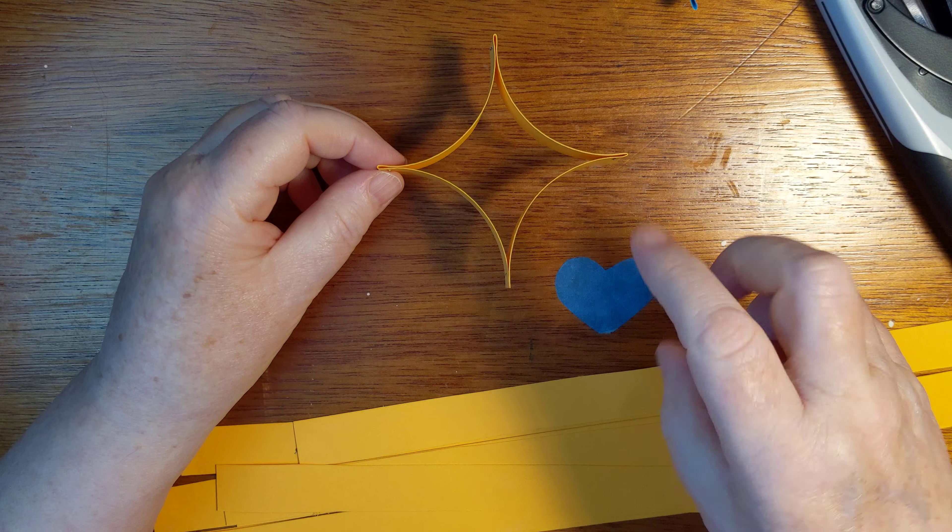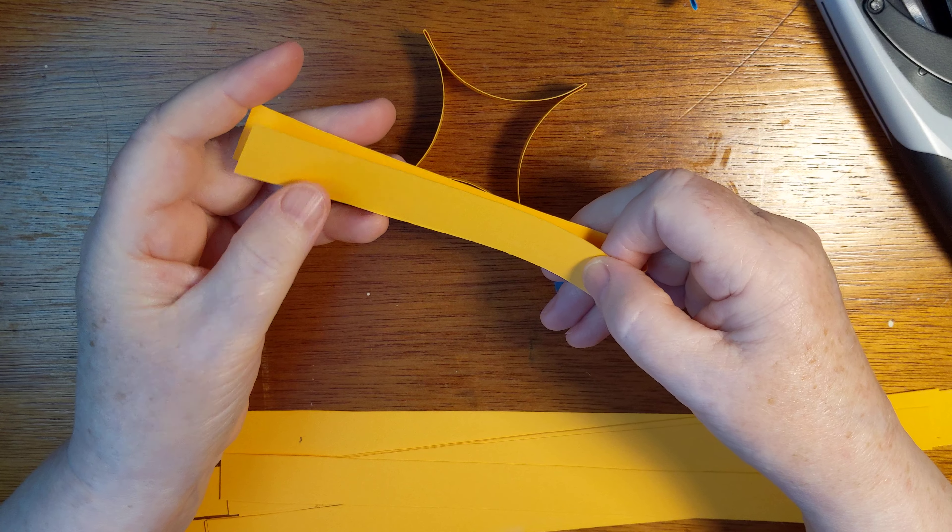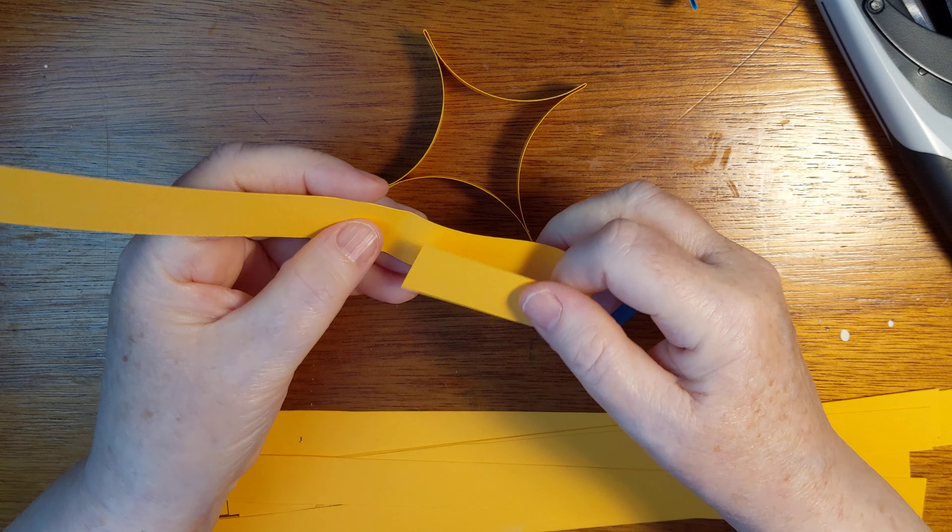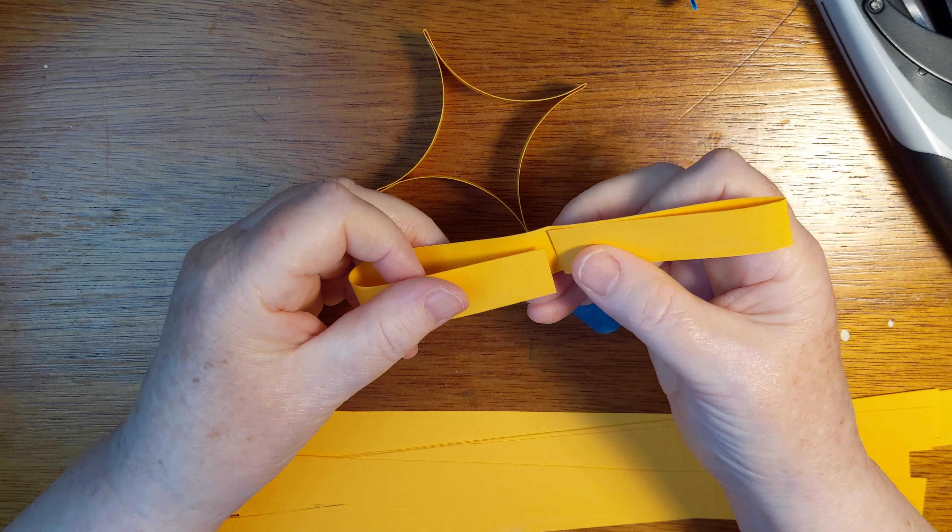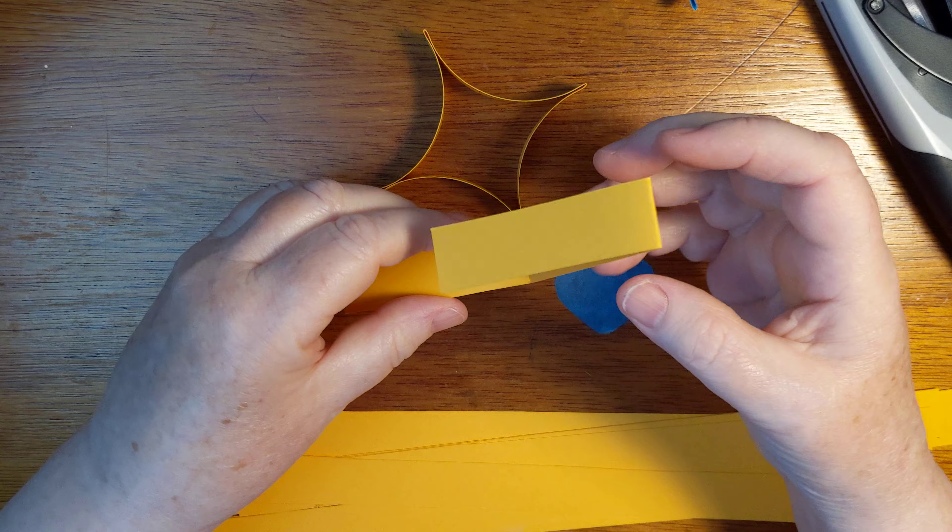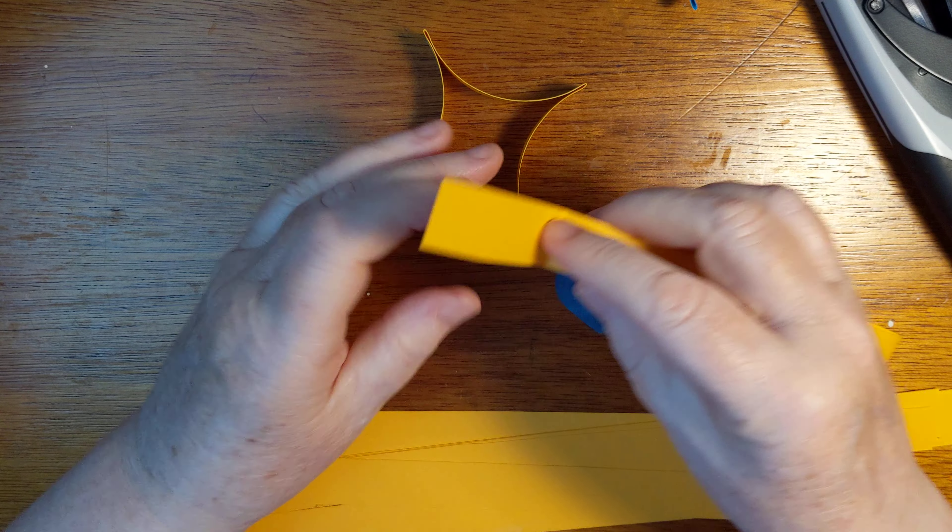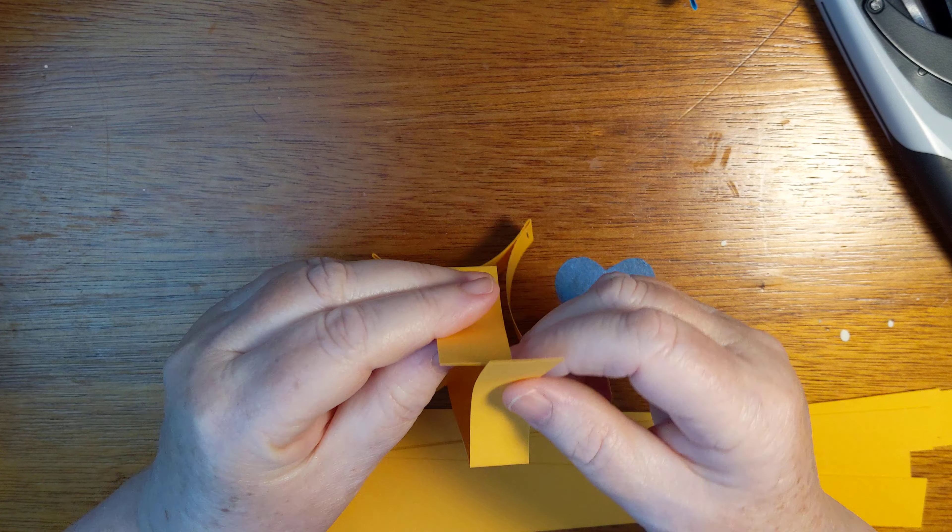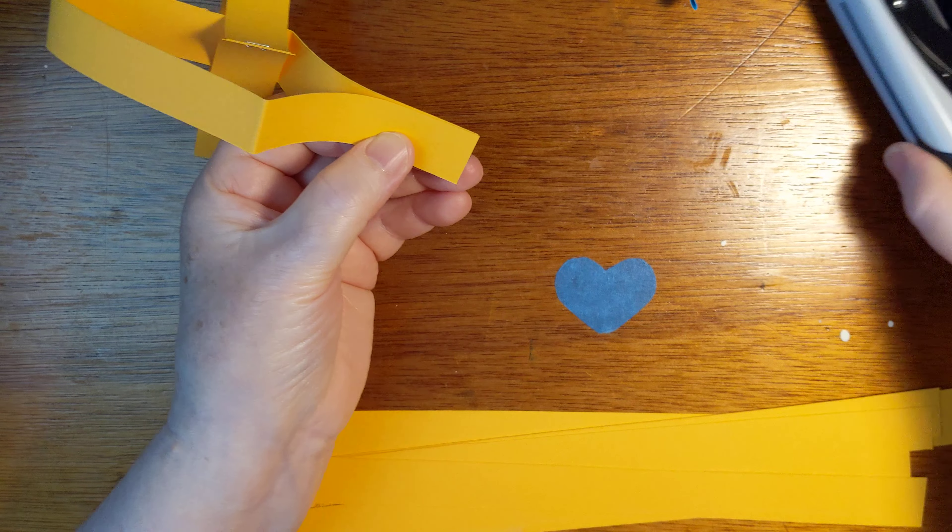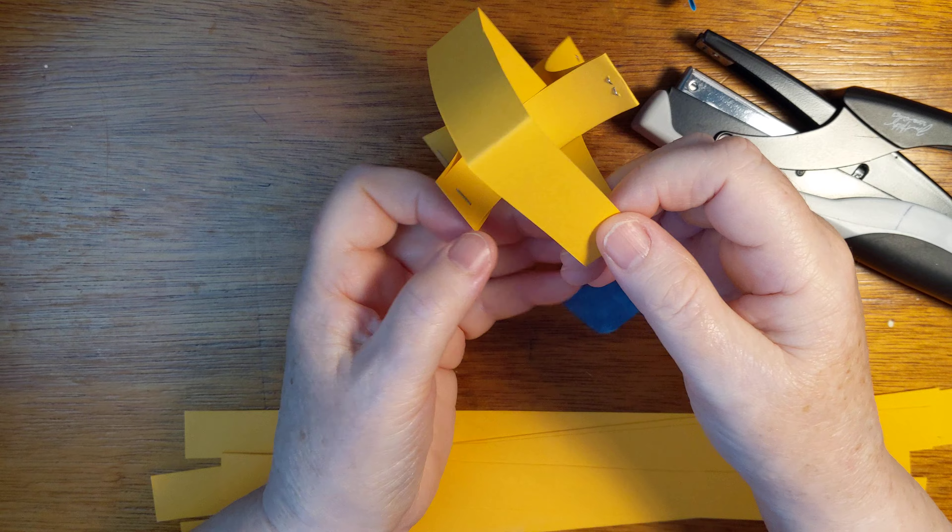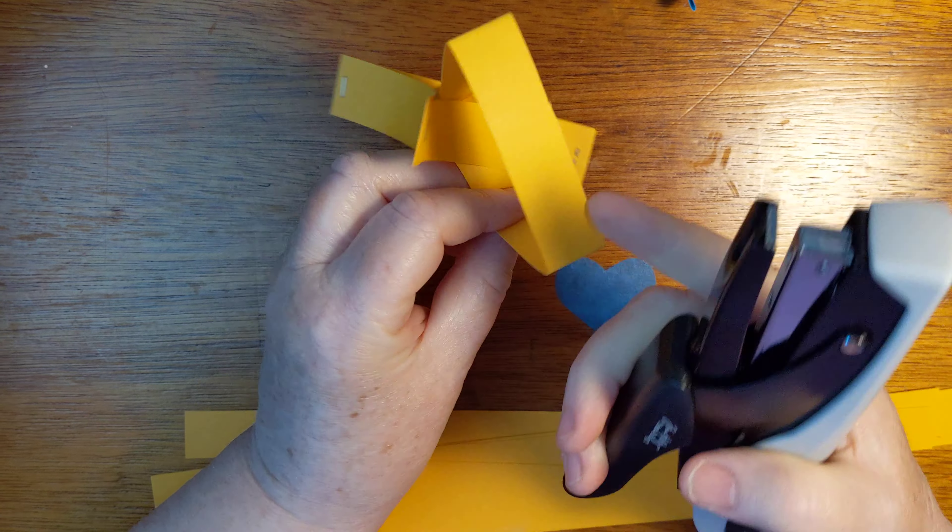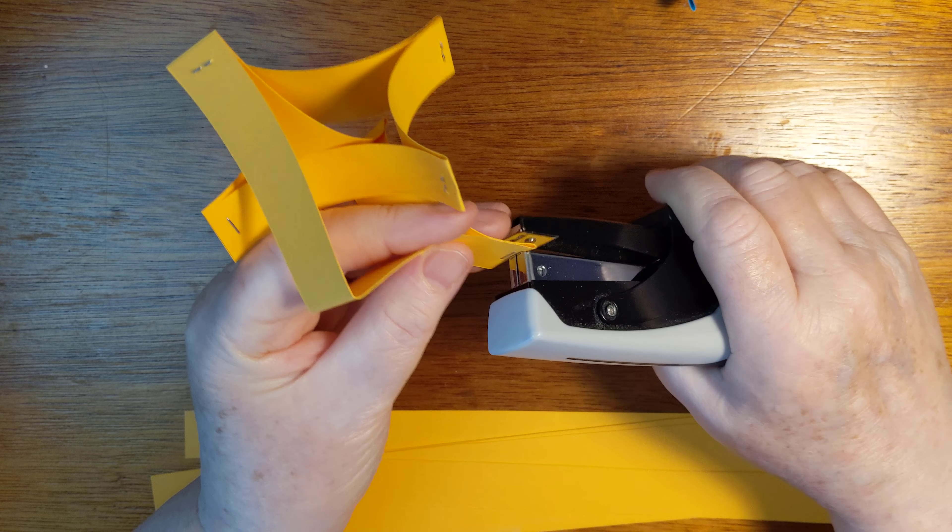All right, now to get the next one in we do the same fold. Fold it in half, fold to the middle and to the middle. Now before we put any staples in, feed that through the loop before, bring the ends together and staple that, and then just spin it around so you get the other three edges.